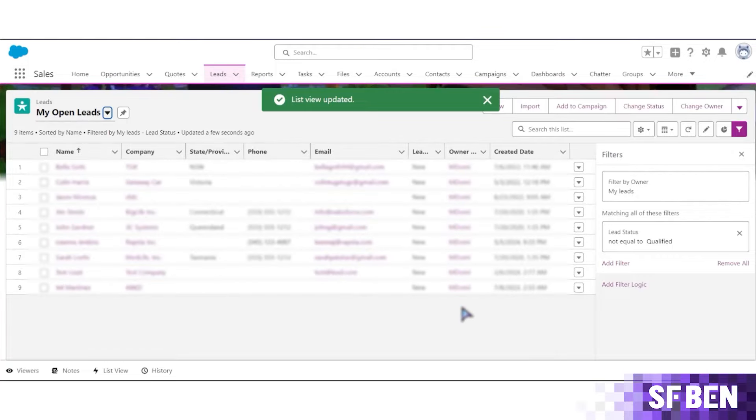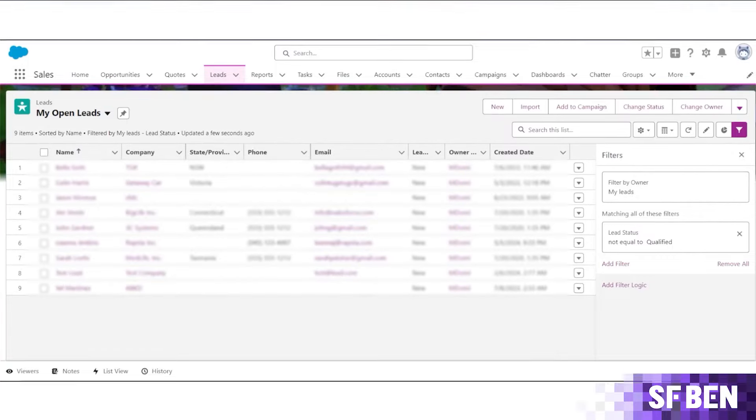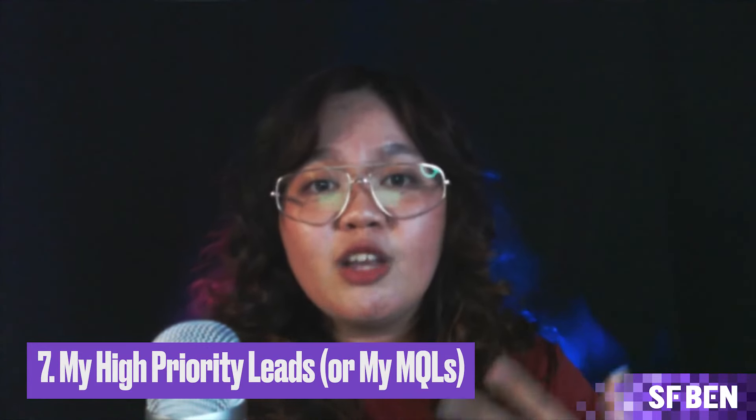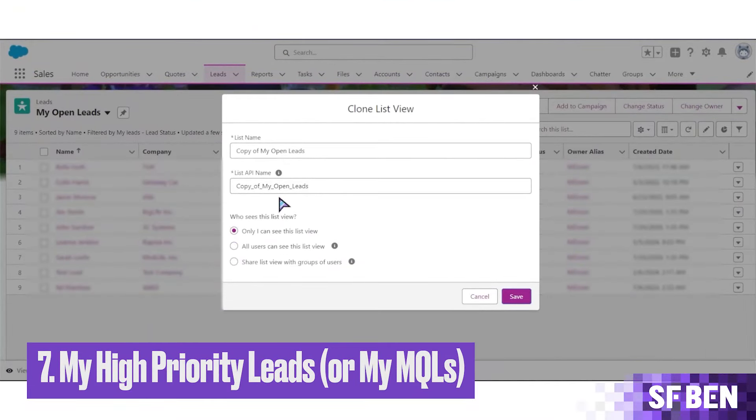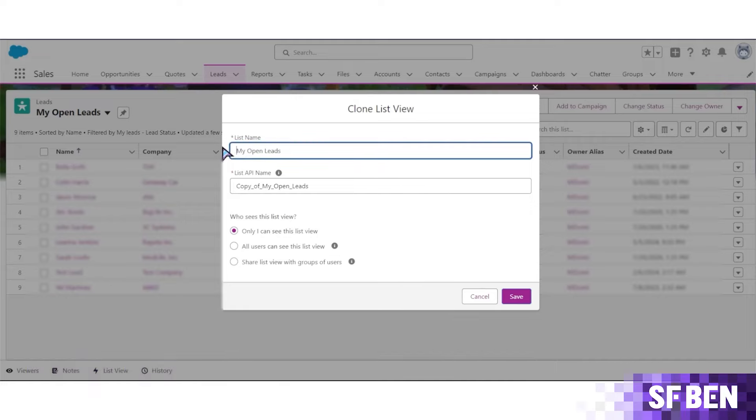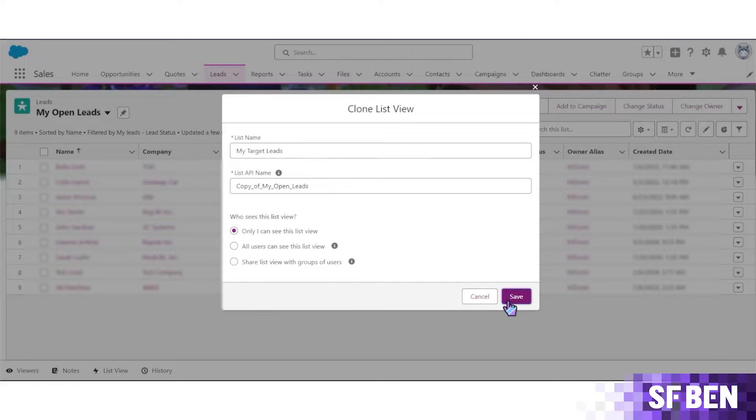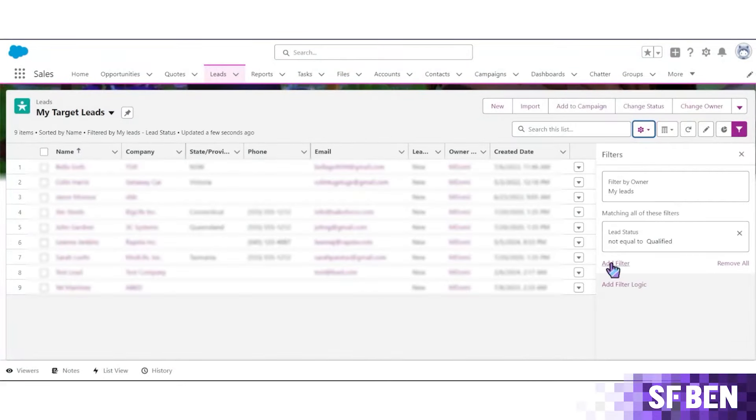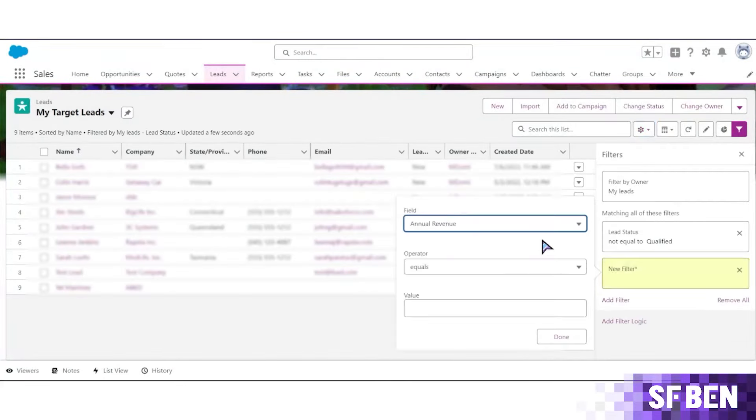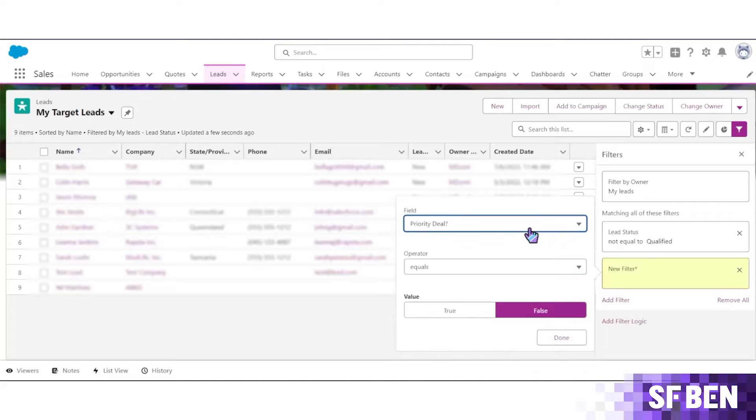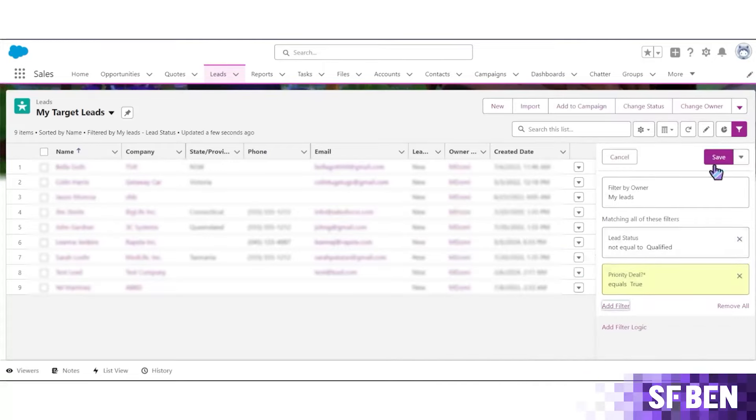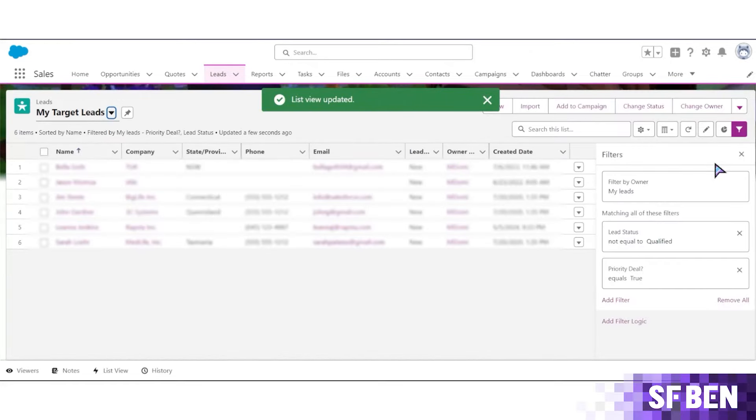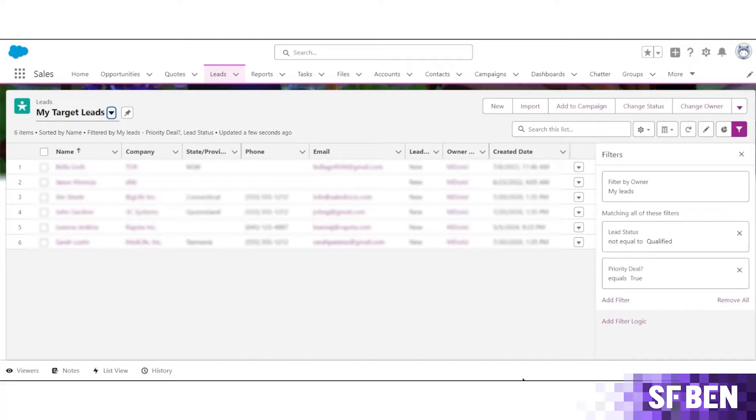The next one is My High Priority Leads or My MQLs, or Marketing Qualified Leads. Similar to opportunities, some leads are of higher value than others. Maybe your org has certain criteria or MQL criteria that have been tagged by your marketing platform. These leads are obviously of higher priority than a standard list import or a trade show booth list and would probably need more focused attention. This list view targets high-value leads, giving your team a fast and easy way to access them.